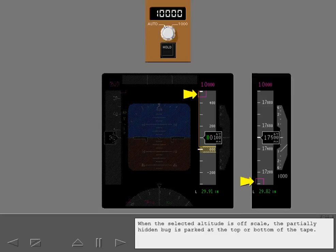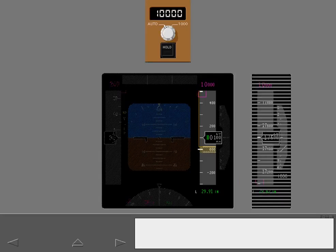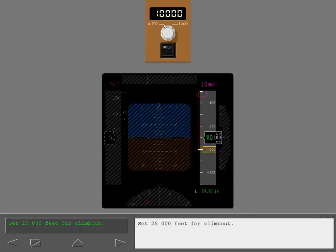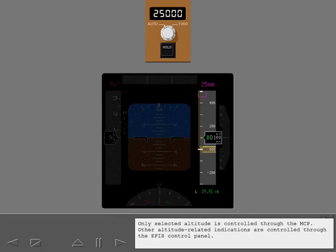When the selected altitude is off scale, the partially hidden bug is parked at the top or bottom of the tape. Set 25,000 feet for climb out. Only selected altitude is controlled through the MCP.